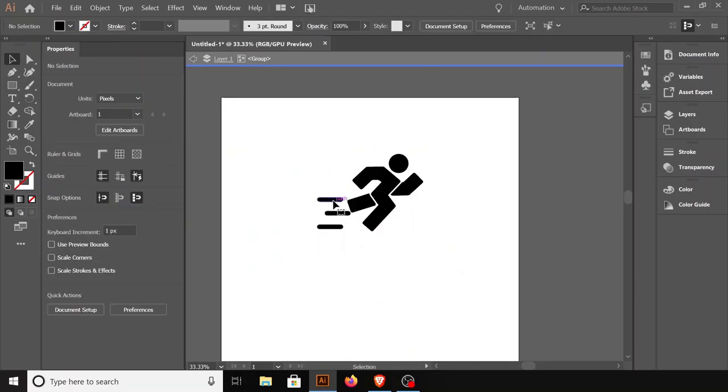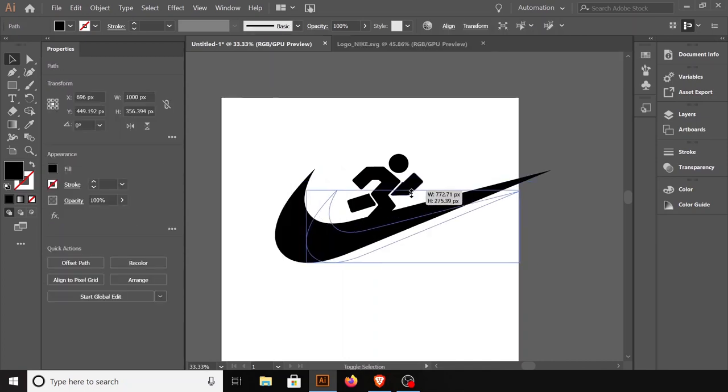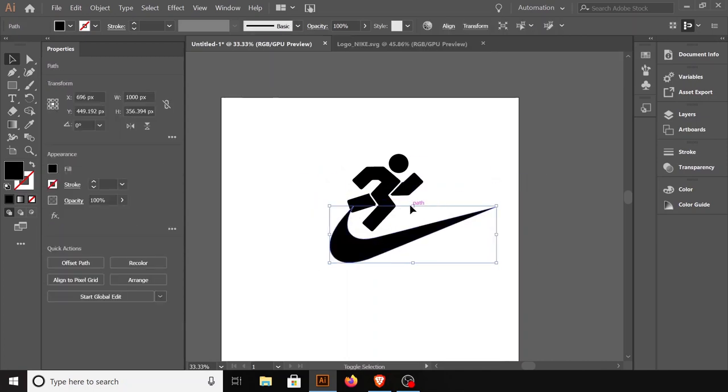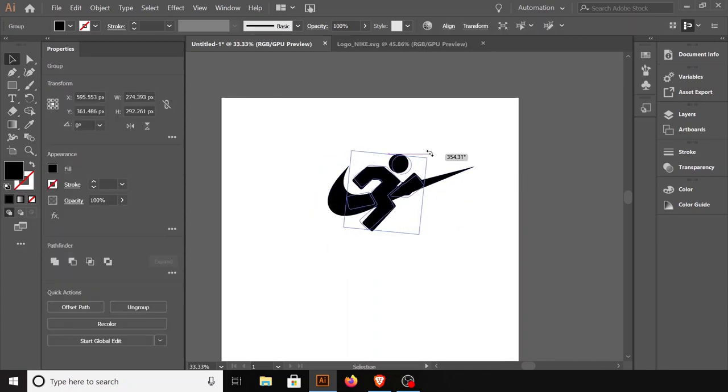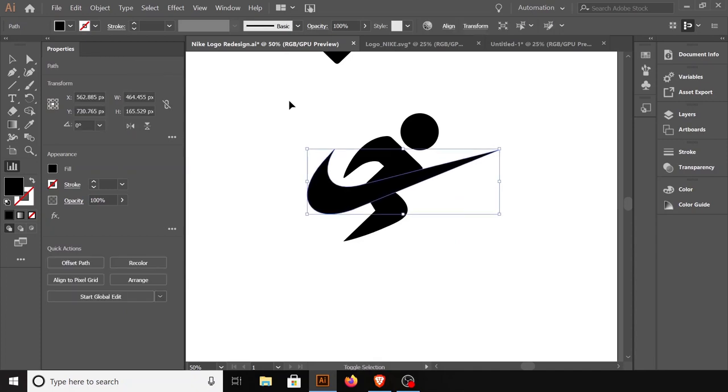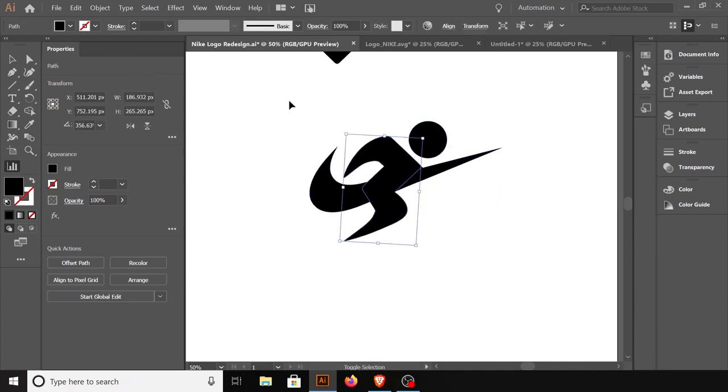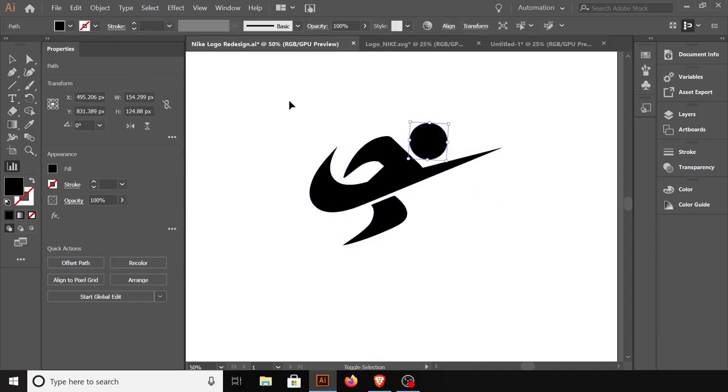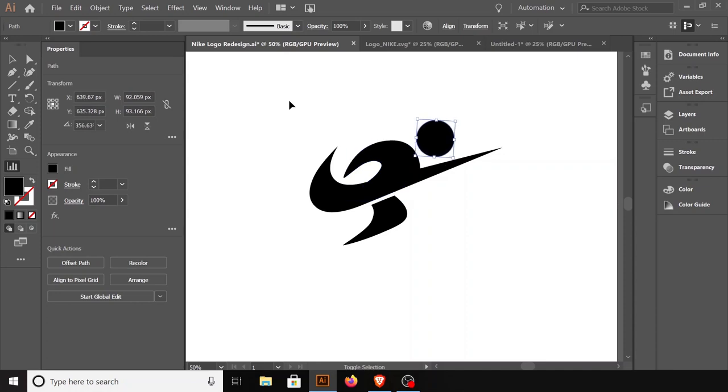To my surprise, I found this running person, and it struck me that I could use the swoosh as one of the legs and hands of the running person. After combining both the elements and adjusting it here and there, it actually looked very good and unique. It was also conveying everything that was intended, and there I had it, my logo.